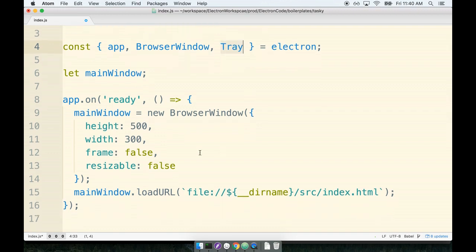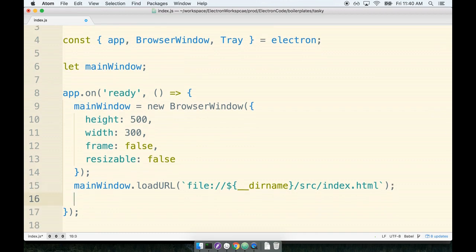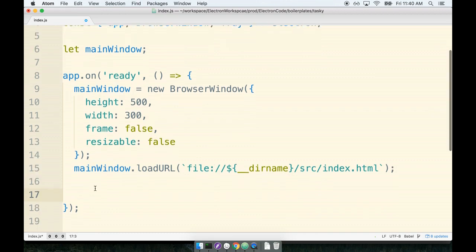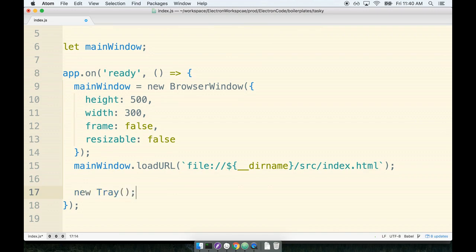After importing tray, we can then create a new instance of it inside of our app.onReady call by saying new tray, like so.